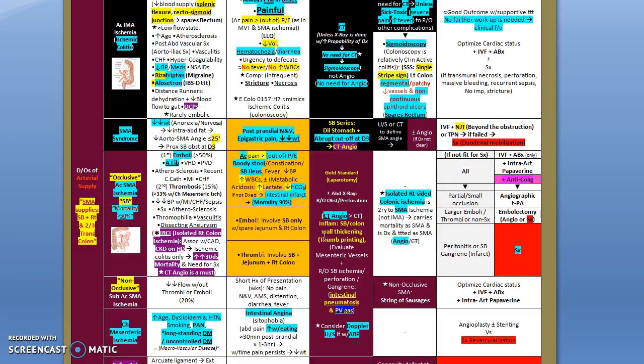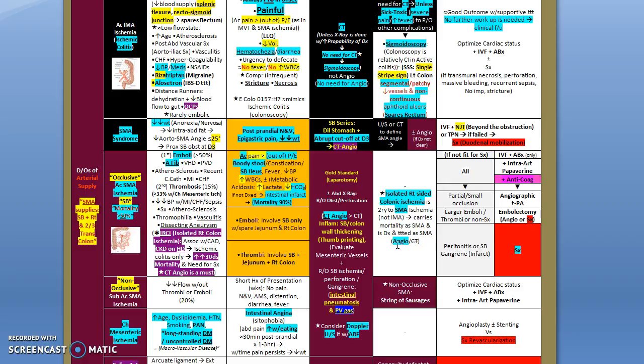You need to be careful with the superior mesenteric artery ischemia. You need to rule out small bowel ischemia, perforation or gangrene. Look for something called intestinal pneumatosis and portal vein gases. Any question that you might encounter on the board, you might also in the diagnosis consider a Doppler ultrasound instead of CT angio if the patient has acute kidney injury secondary to this vascular insufficiency. Again, here is the isolated right-sided colon ischemia. Remember it is being diagnosed with angiogram, not CT scan. Angiogram is a must after diagnosis.